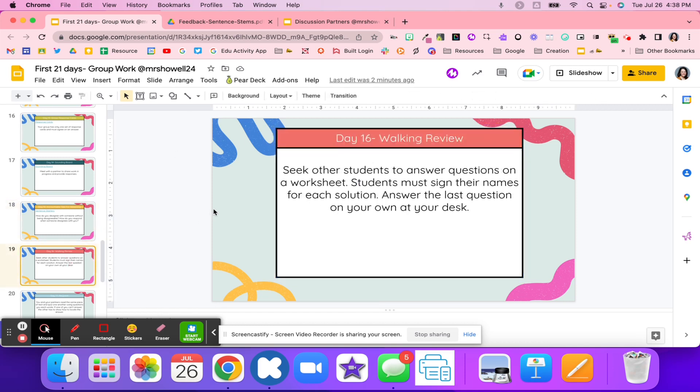Day 16 is a walk-in review. They're going to have a question, and they're going to try to find another student in the class that is able to answer their question on their worksheet. Students will sign their name on their solution, and then they're going to answer the last question at their desk by themselves. Just getting students up and walking around, they're going to be solving different questions on different worksheets, and then other students are going to solve as well.